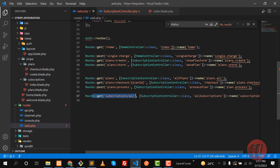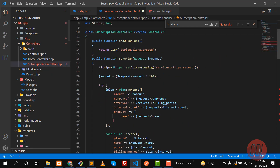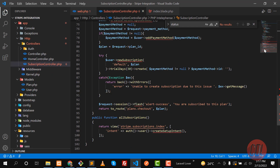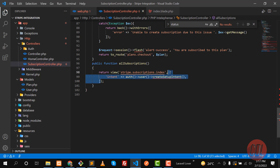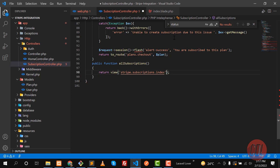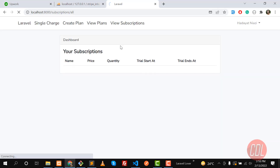I have created a simple route `subscription/all` and this route is displaying a simple blade view. I'm passing an intent here but we don't need this intent anymore, so let me remove it. This view has a simple table. Let's refresh and we have this simple table — great.